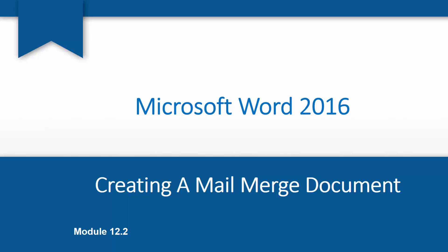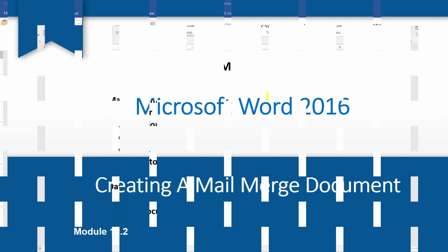Okay, welcome back. It's Cindy again. We're in Module 12 and we're talking about mail merges. We've already gone through Section 1 where we talked about what a mail merge actually is and the steps we're going to be going through. So now we're on Section 2 and I want to show you how to get started creating that mail merge document.